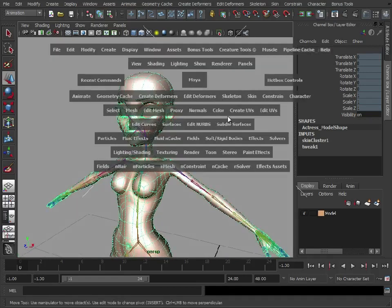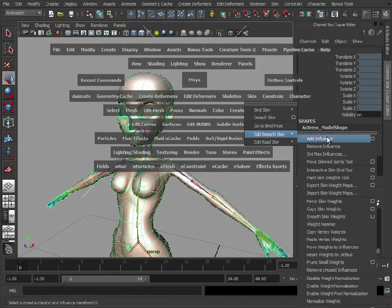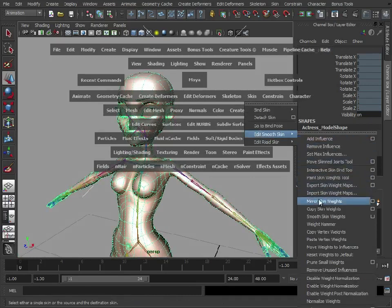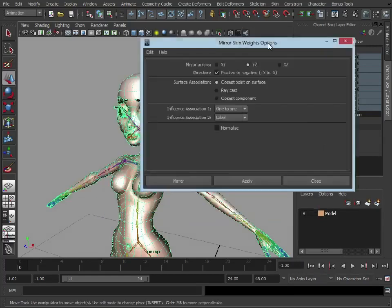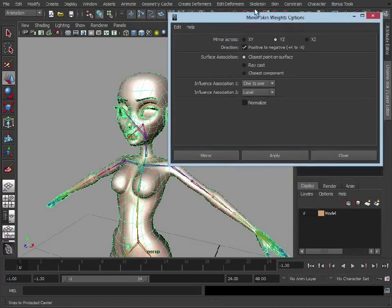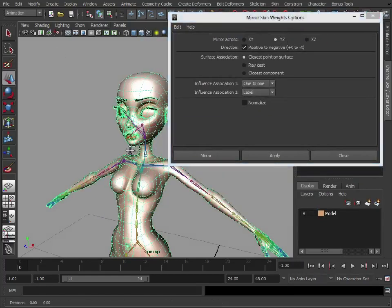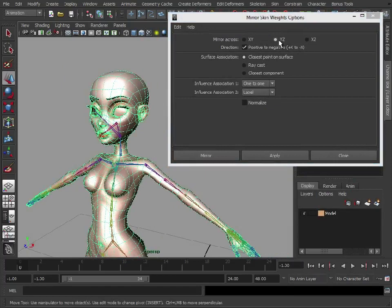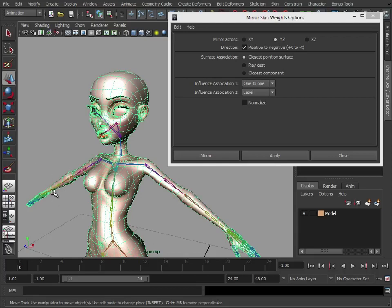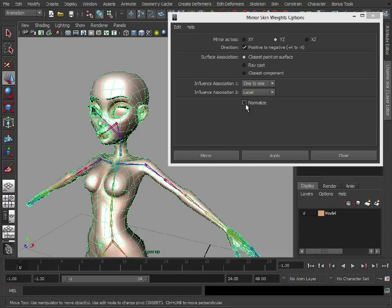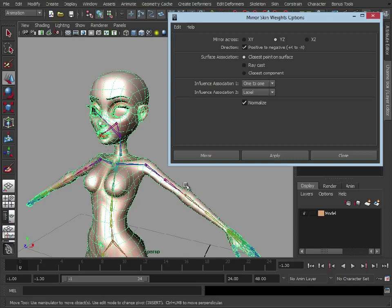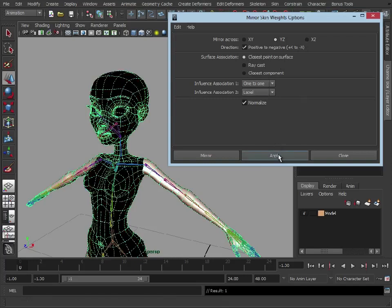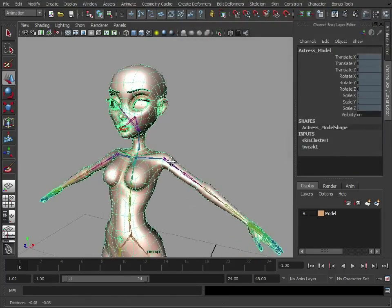What we're going to do is Skin, Edit Smooth Skin, Mirror Skin Weights. Just like we did when we were mirroring our joints, we're going to mirror across the YZ plane, positive to negative. So it's going to take this side and mirror it across to this side. We'll turn on normalize because we don't want any weights which are accidentally going to go over one or below zero. We're going to keep those clamped between zero and one. We'll keep closest point on surface. Click apply.